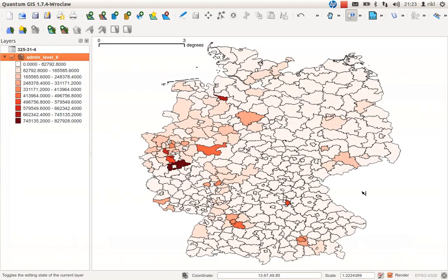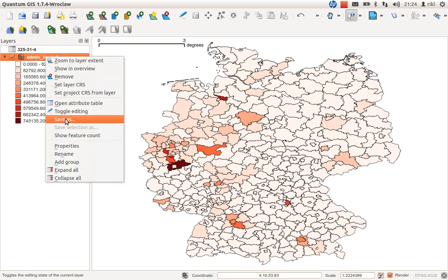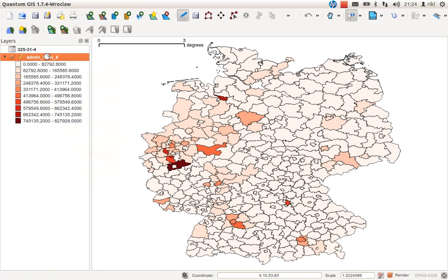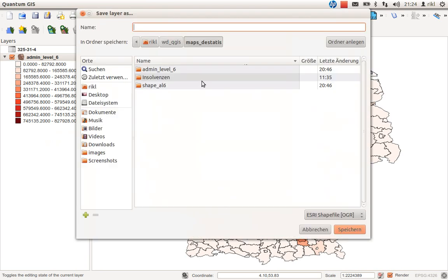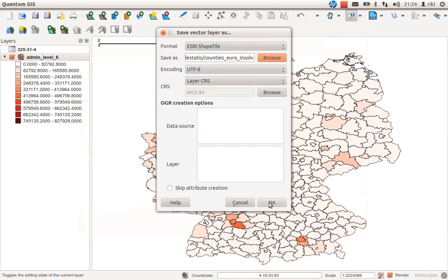There we are — we now have a map showing the depth of companies going into insolvency for the year 2011 in Germany, visualized by county. To save the result, right-click the layer and choose Save As — not Toggle Editing Mode. Save it as a new shapefile, named something like 'counties_insolvency'. Click Save and OK.